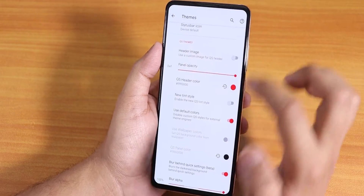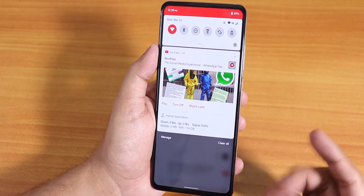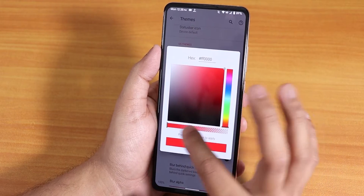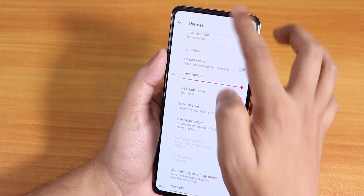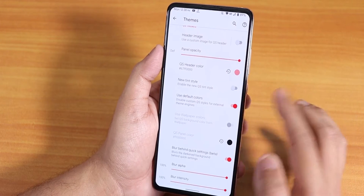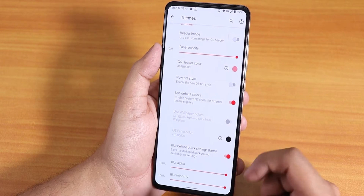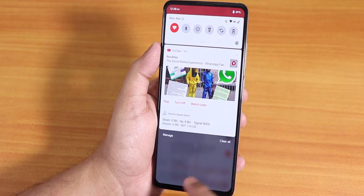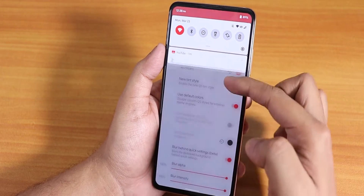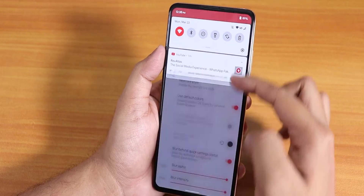We have the quick setting header color — you can change the color if you'd like. As you can see the top part is red right now. You can choose whatever color or adjust the opacity. We also have the new tint style, default colors, and a blur effect — if you pull down the quick setting panel you'll see a blur on the bottom part, giving a halo effect.